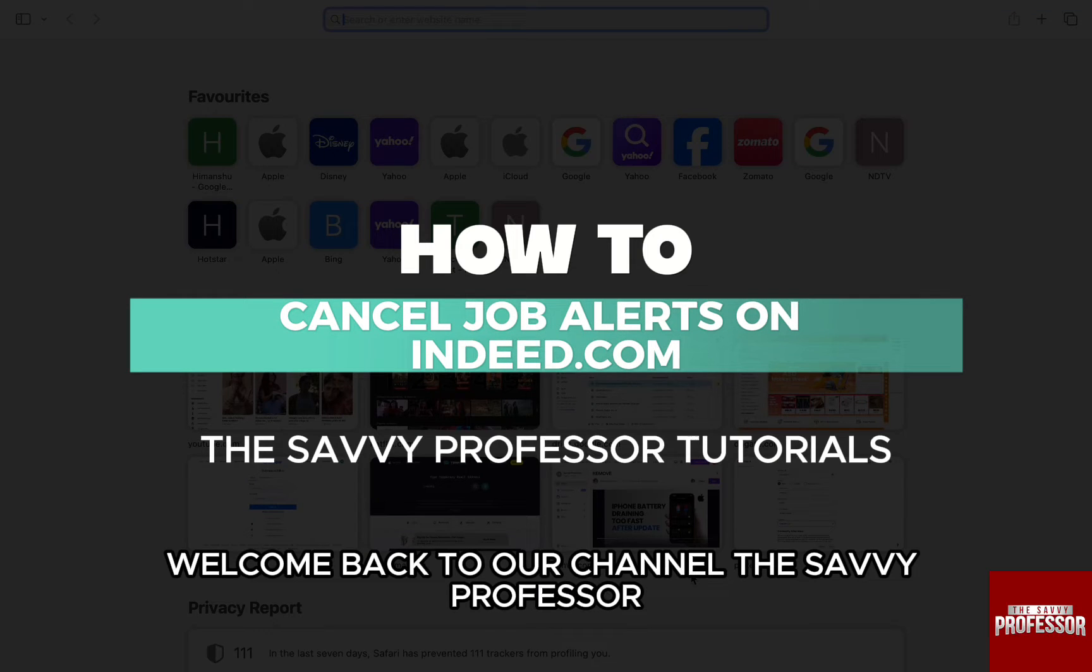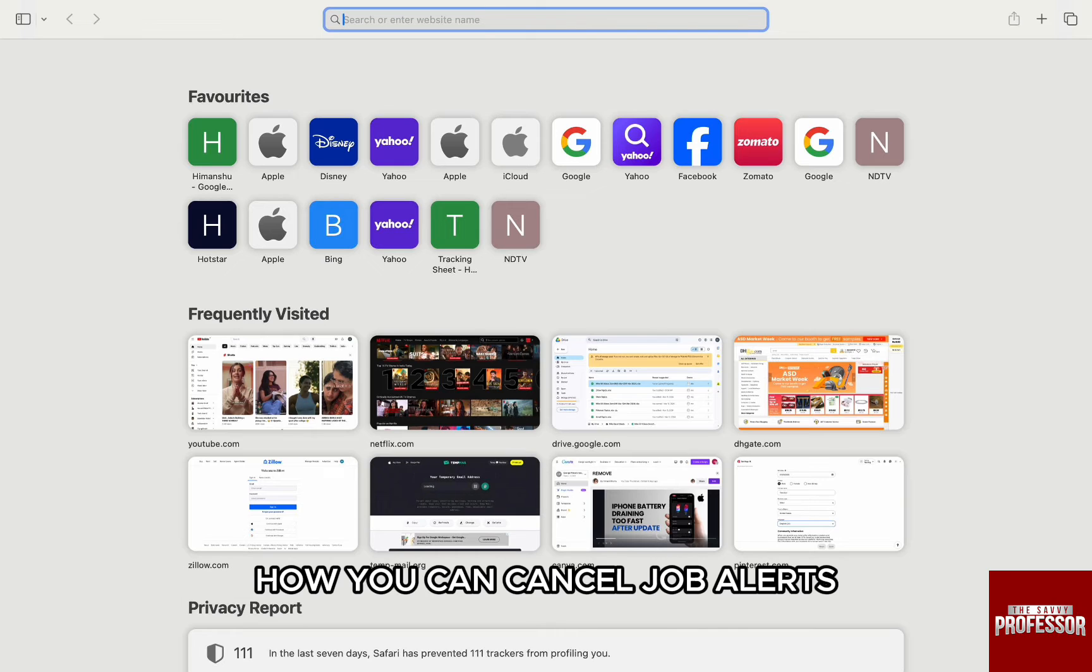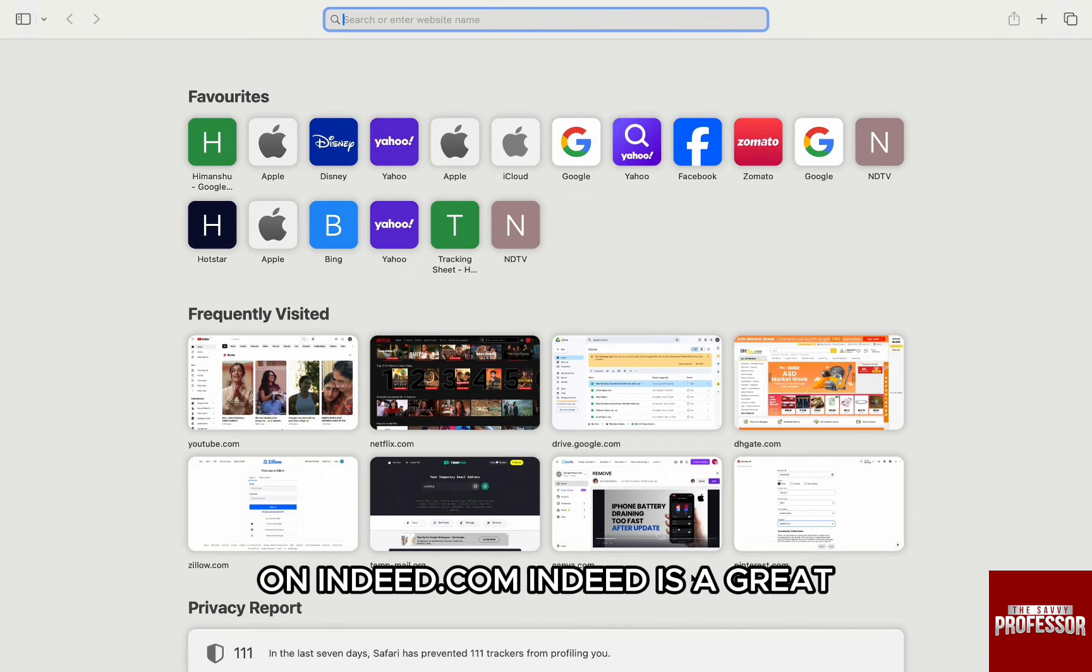Hello everyone, welcome back to our channel The Sevy Professor. In this video, I'm going to walk you through how you can cancel job alerts on Indeed.com.